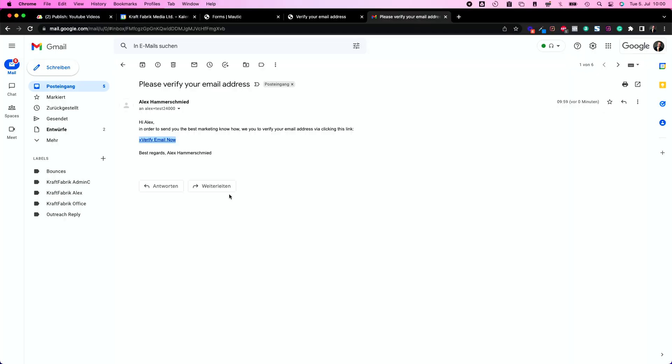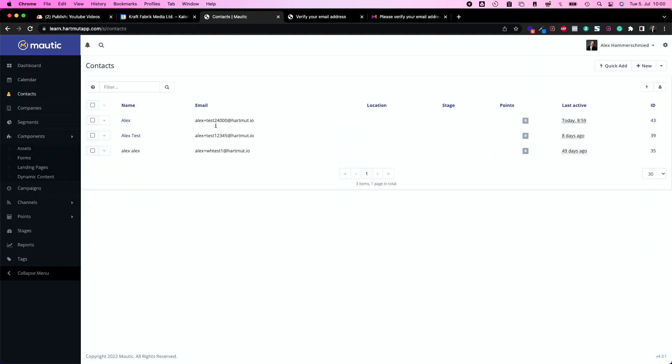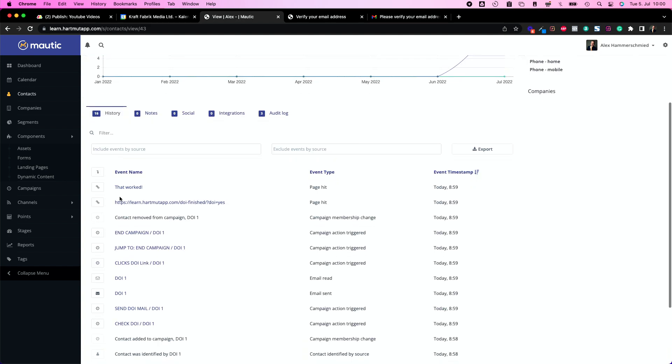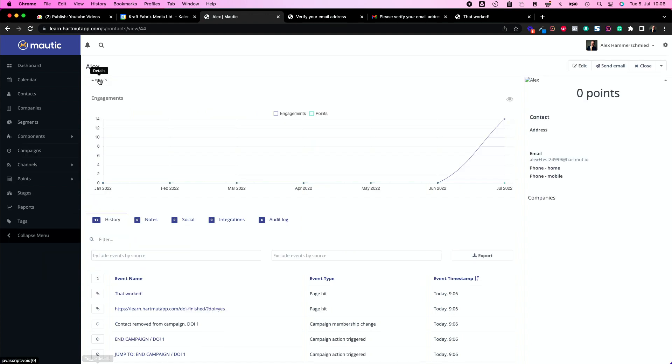Let's move and take a look at our Mautic and the contacts. Let's find the new contact. I just signed up here and I will see here the campaign has ended already. I see here in the details yes instead of no, which is great. That means the double opt-in campaign worked, everything is amazing, and it's super simple because you don't need to insert any code on your website despite the code of your form, which you are going to see in the next video how to insert forms on your website.